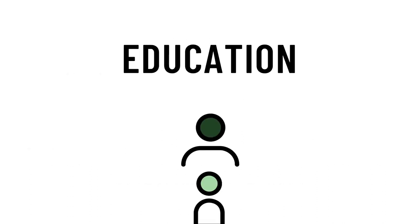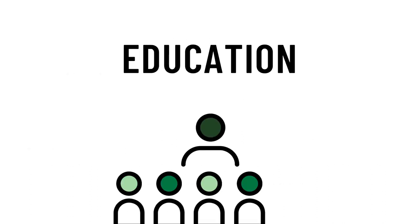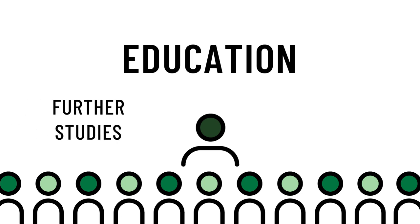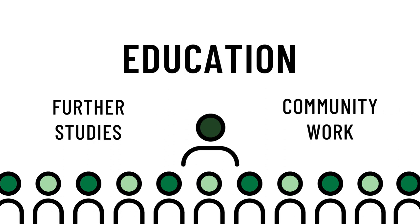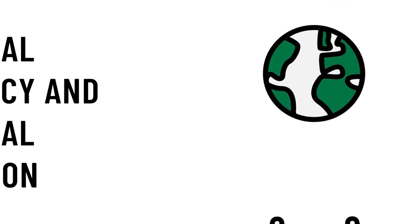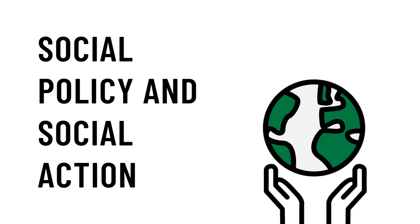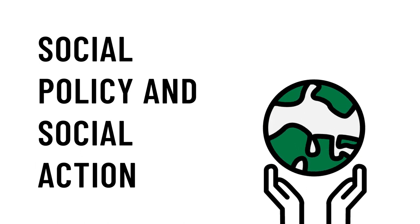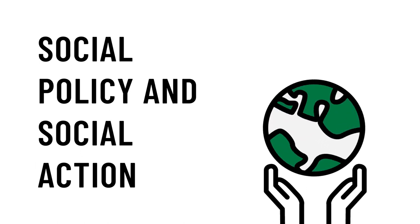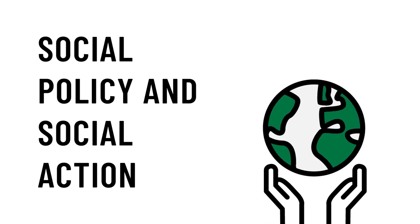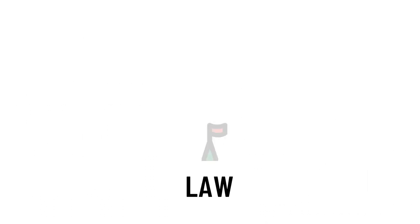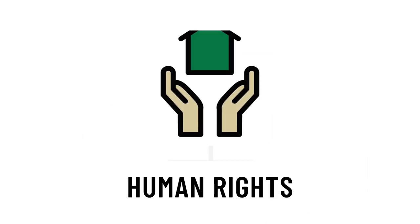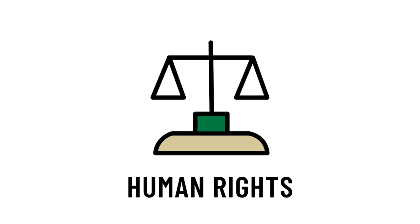The education specialization provides a strong foundation for further studies in a teacher education program, or in community work with children and youth. The social policy and social action specialization is great if you're interested in making social change in your community or are thinking about a career in law, public service, or human rights.